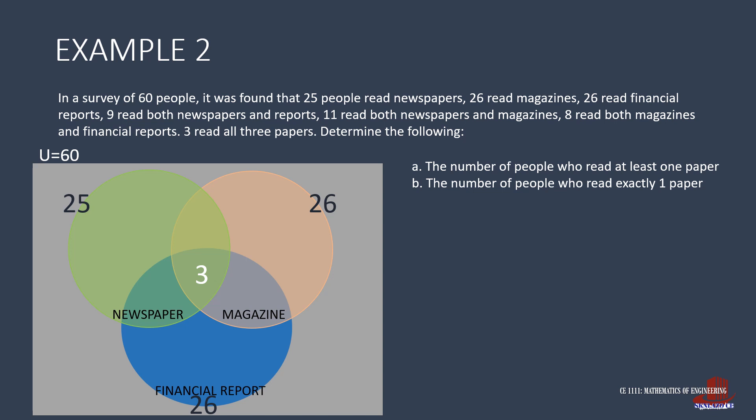Then read through the other details. It states, 9 read both newspapers and financial reports. And from the 9, 3 also like reading magazines. So place 6 on the intersection. The same follows for the others. 11 read newspaper and magazine. So place 8 in the intersection. Lastly, there are 8 people who read both magazine or financial report. We take out the 3 who read all. So place 5 at the intersection.